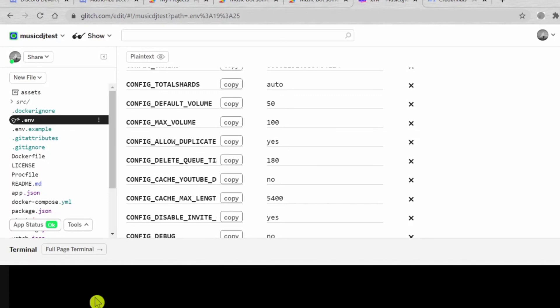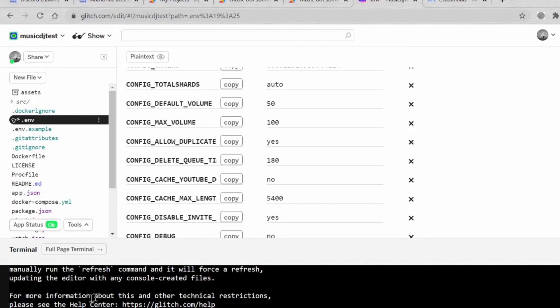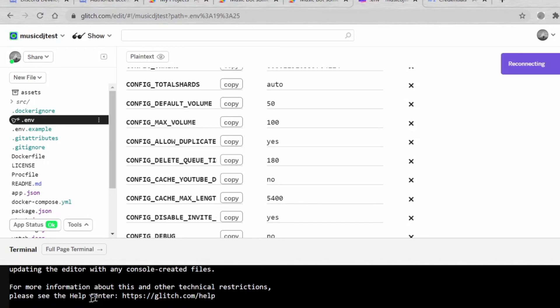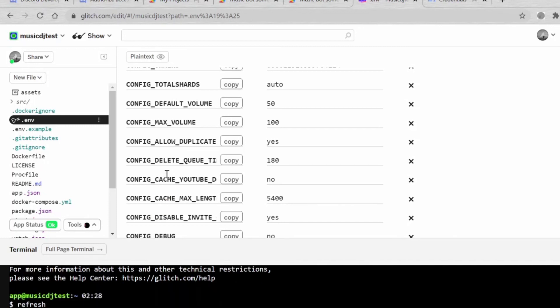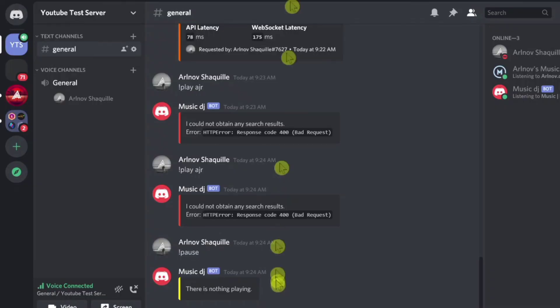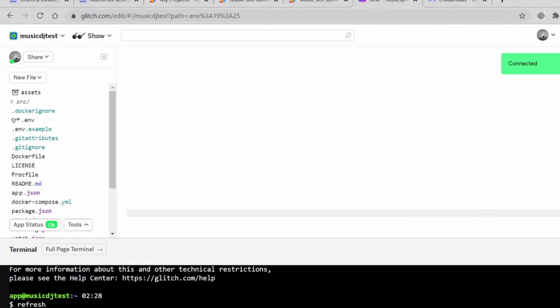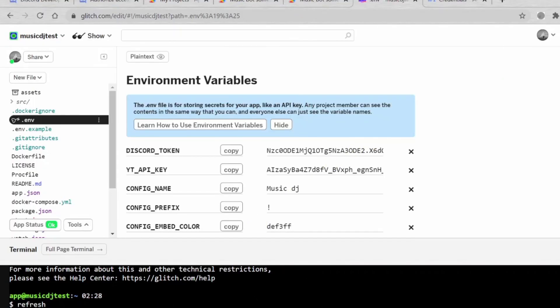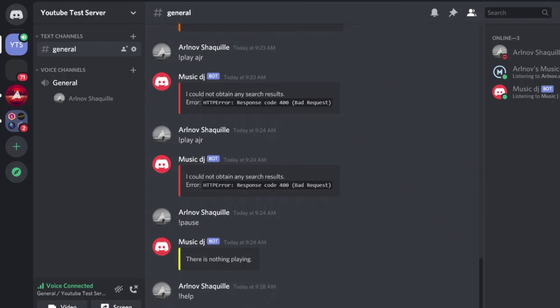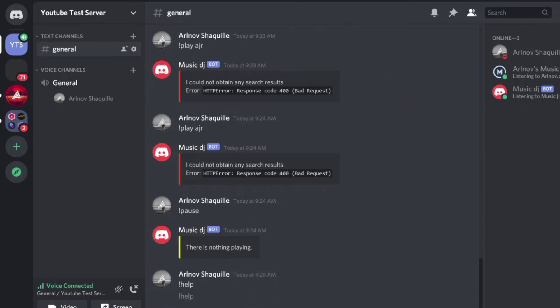I hope it works. We restart the terminal again. Refresh, Enter. This should work. It's still refreshing. !help. Come on.